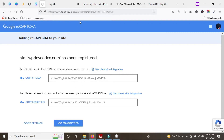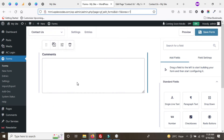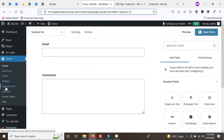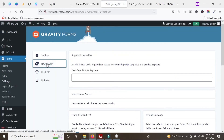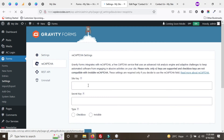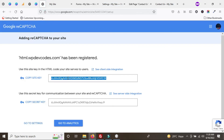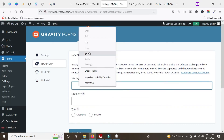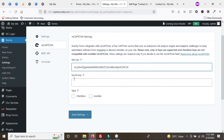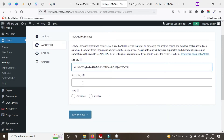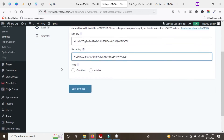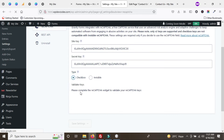Now we have to insert these keys into the Gravity Forms area. Go to Gravity Forms Settings and click on the Settings option. You'll see the option to insert Google reCAPTCHA keys. Click on the reCAPTCHA option and paste the site key in the first field, then copy and paste the secret key into the second field.